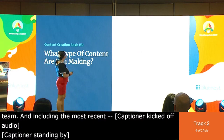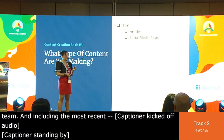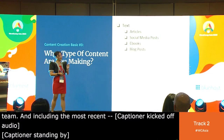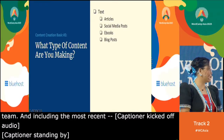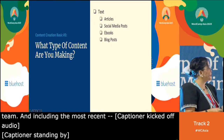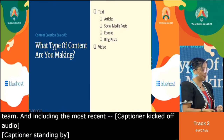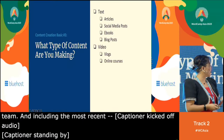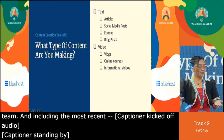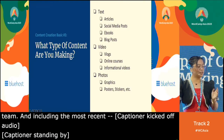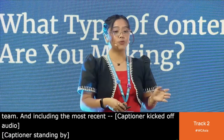Next, what type of content are you trying to make? First is text — articles, social media posts, ebooks, blog posts. Second is video — long-form for YouTube, short-form, vlogs, or online courses. There are also informational videos. Then there's photos — graphics, posters, stickers. And finally audio — podcasts. These are normally the four types of content you can create.